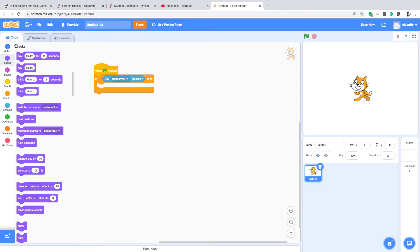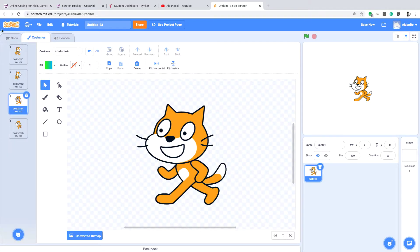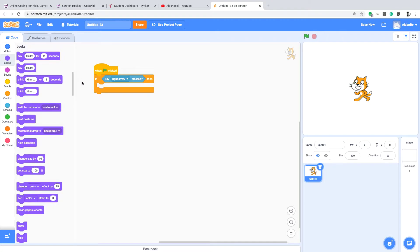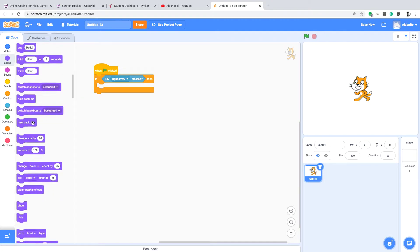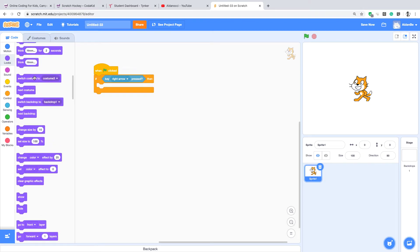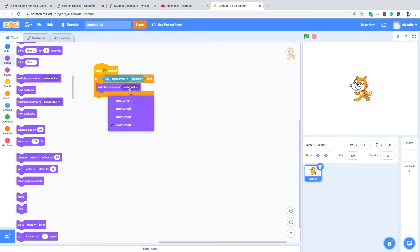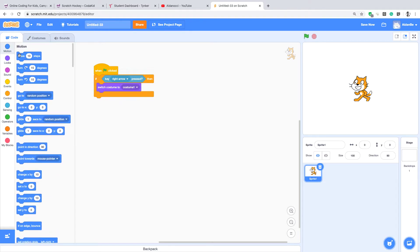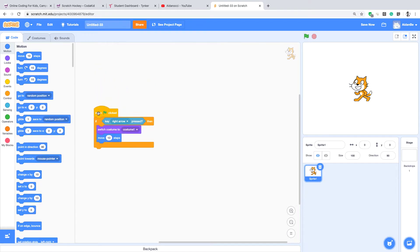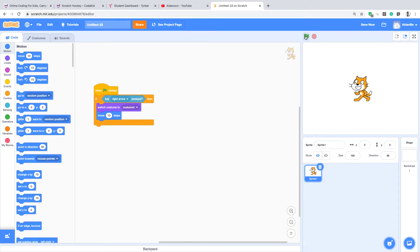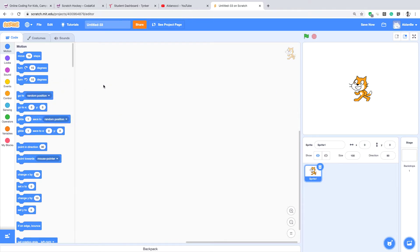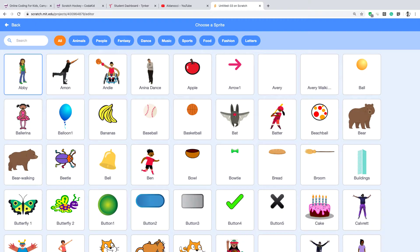I have to make it change to costume one — even when it's on costume one. And also move ten steps. Now let's see... it doesn't work. I don't know why. Whatever, we can make something else.